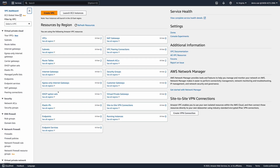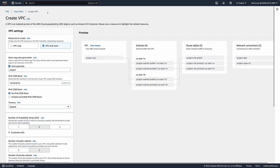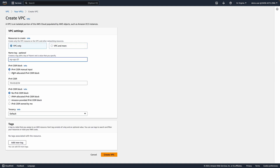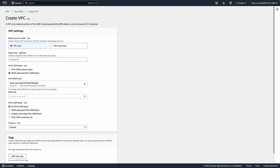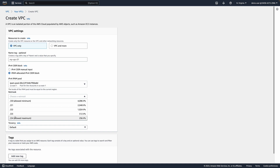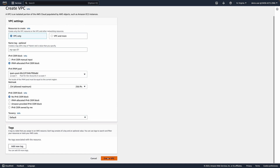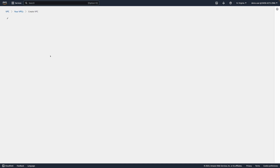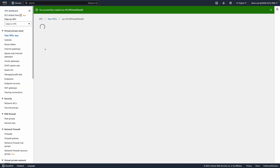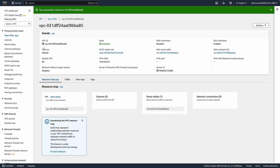Let's try now logged in with multi-factor authentication. Go to the VPC console, click Create VPC, select VPC only, select IPAM allocated for the CIDR block, choose my netmask, and click Create VPC. The VPC creation was successful.